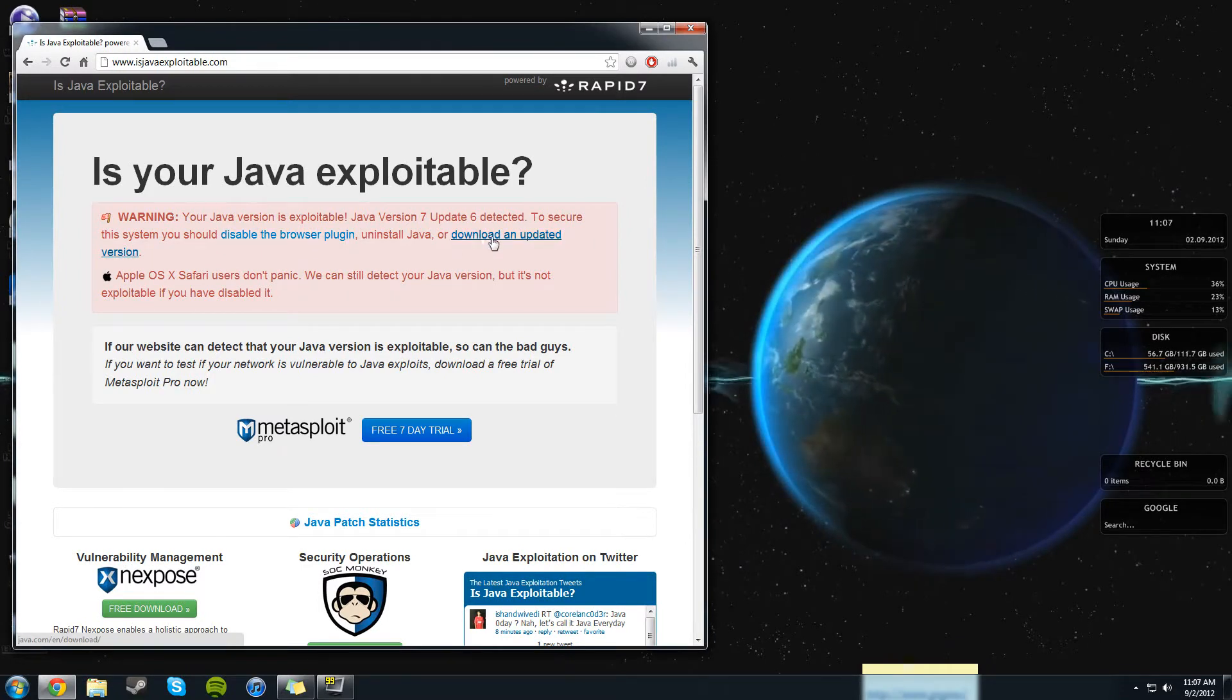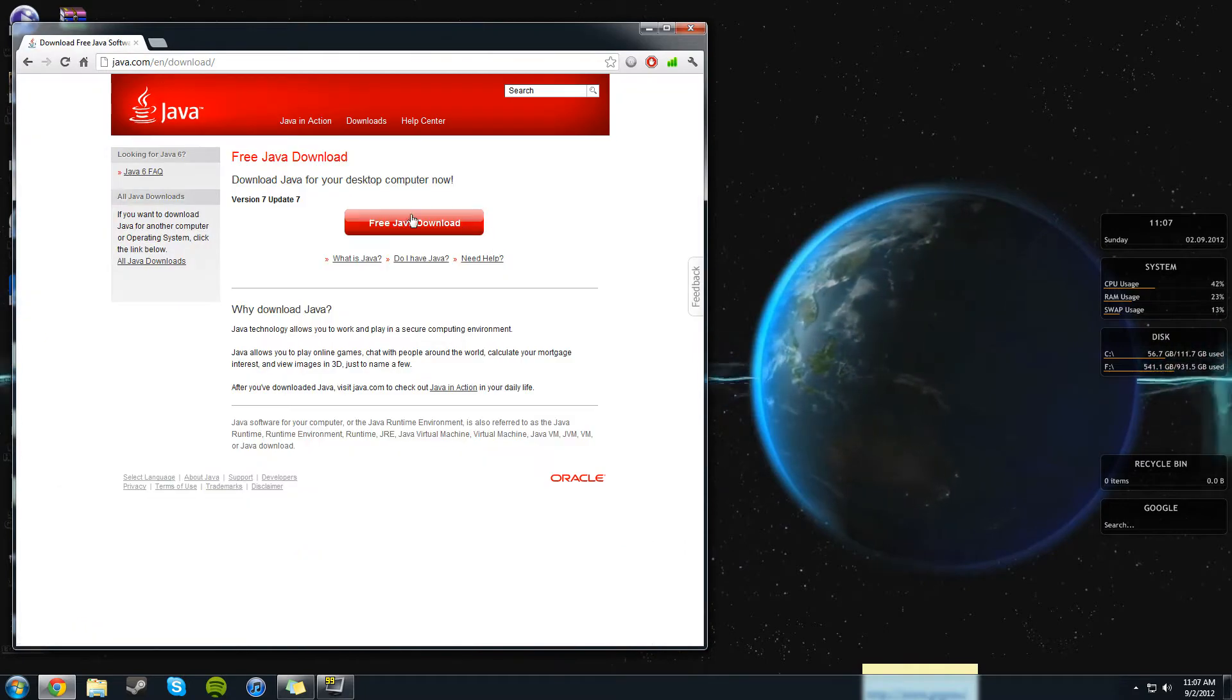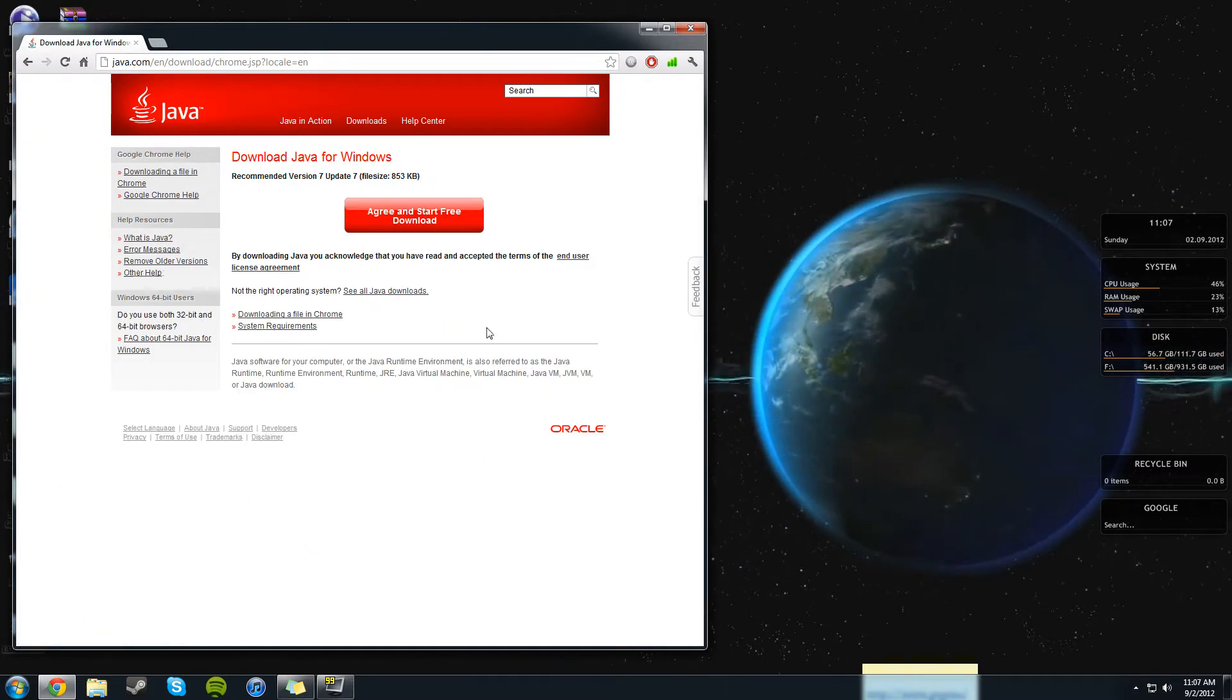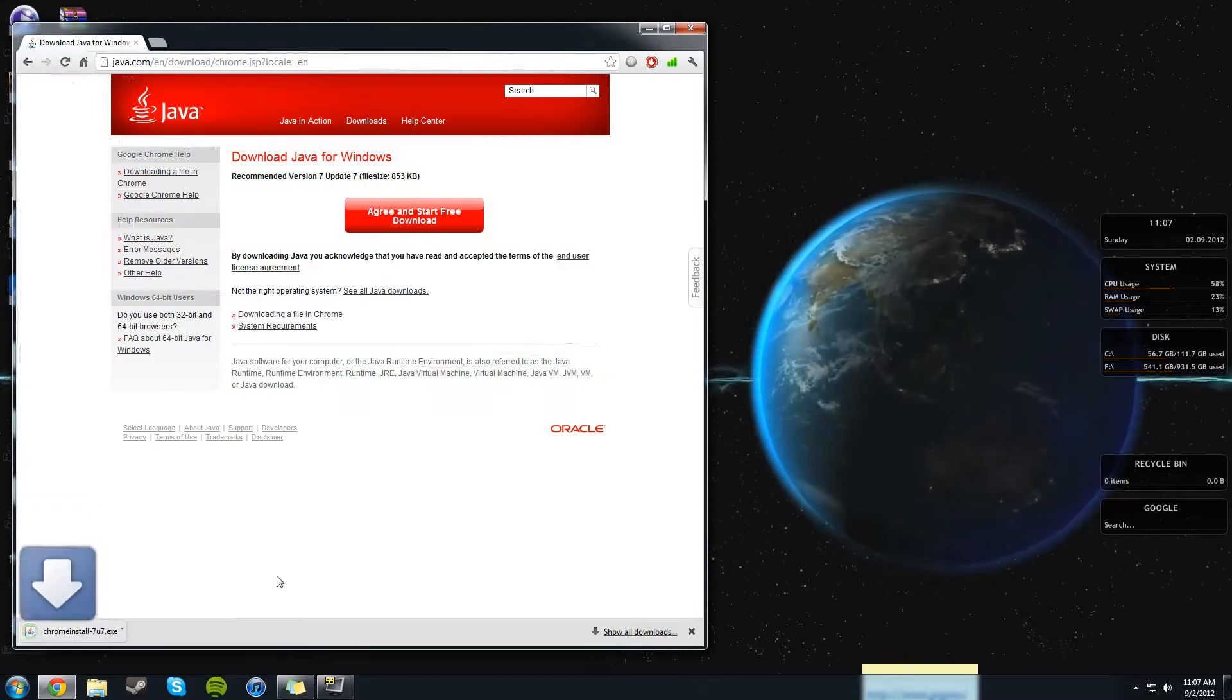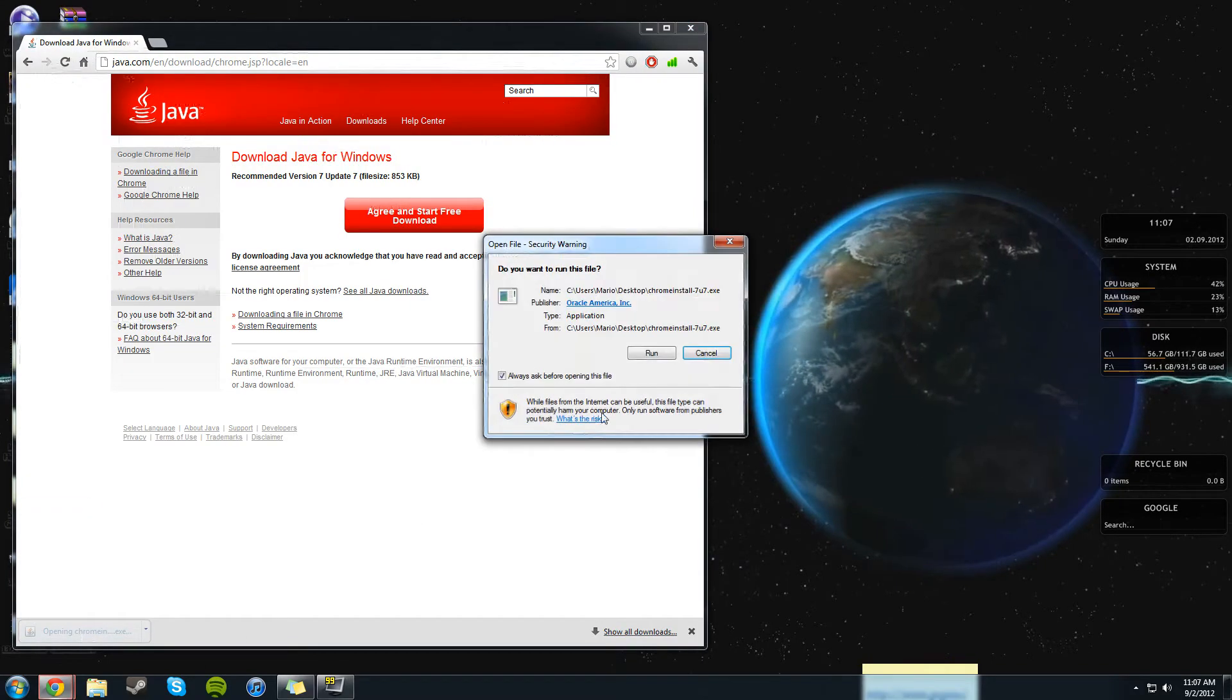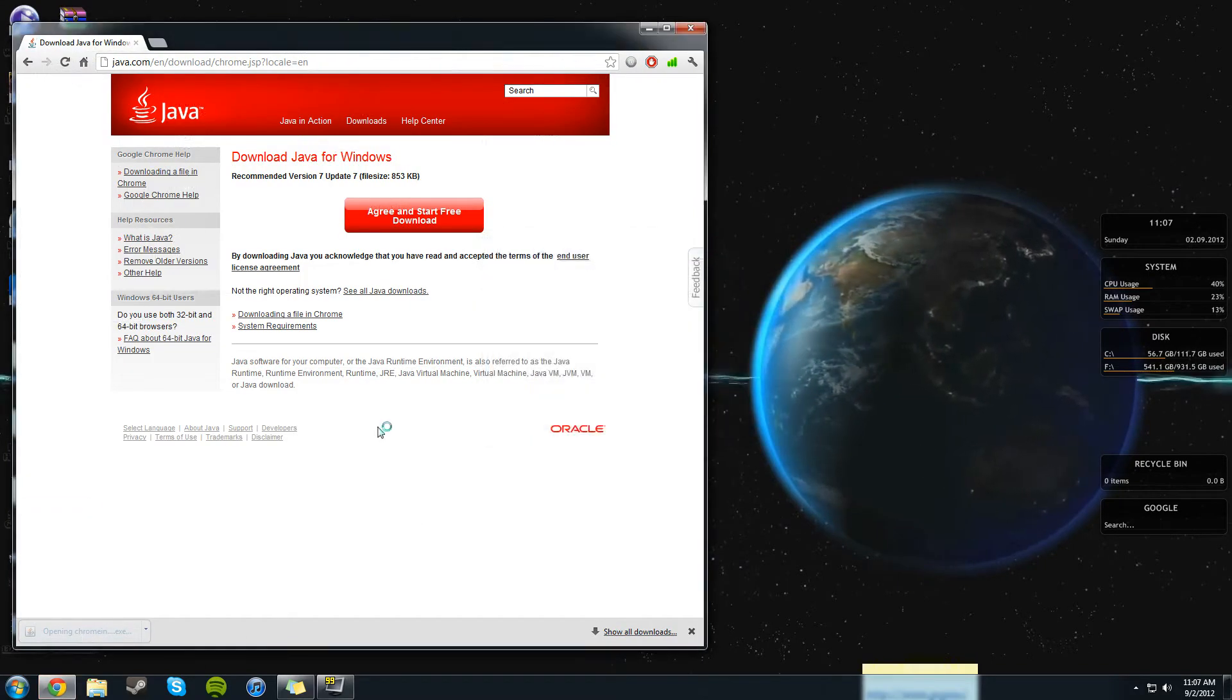Since I do need Java, I'm just going to update mine. So all you have to do is download this right here, I'll go ahead and save it, and then just go ahead and open it up.